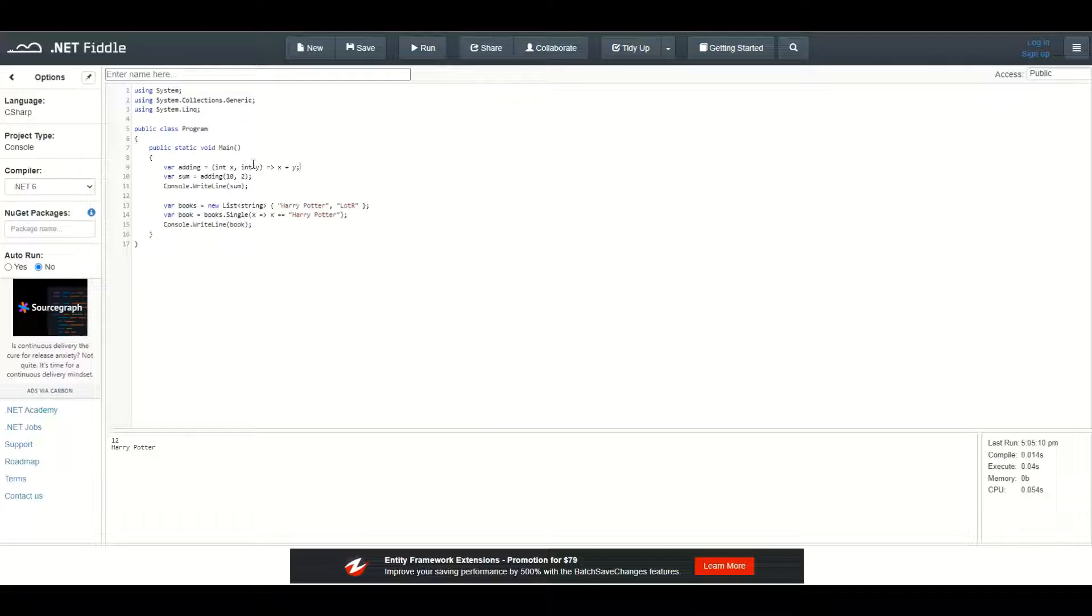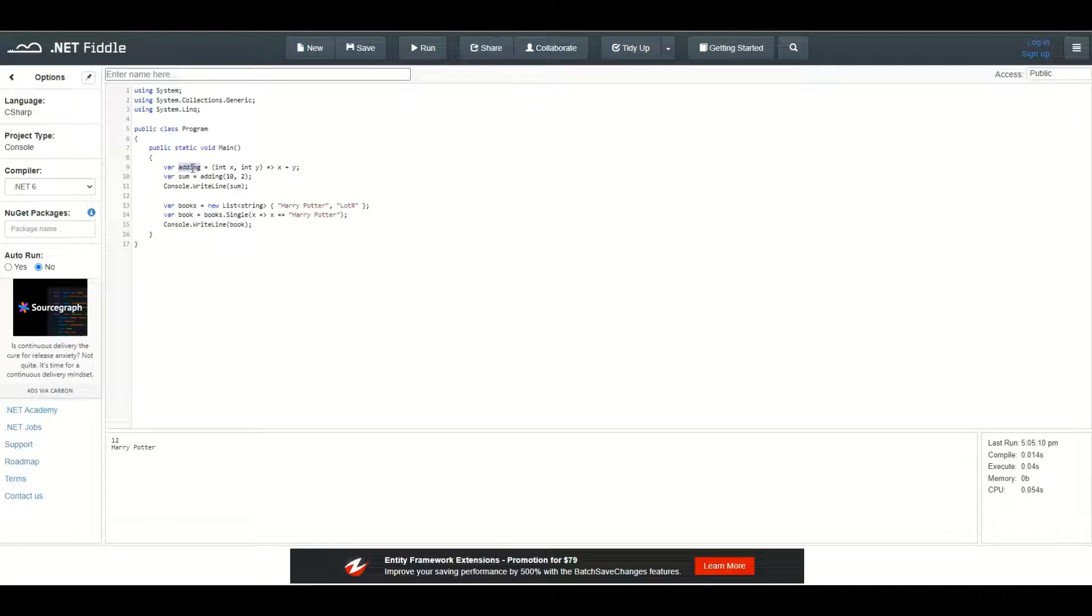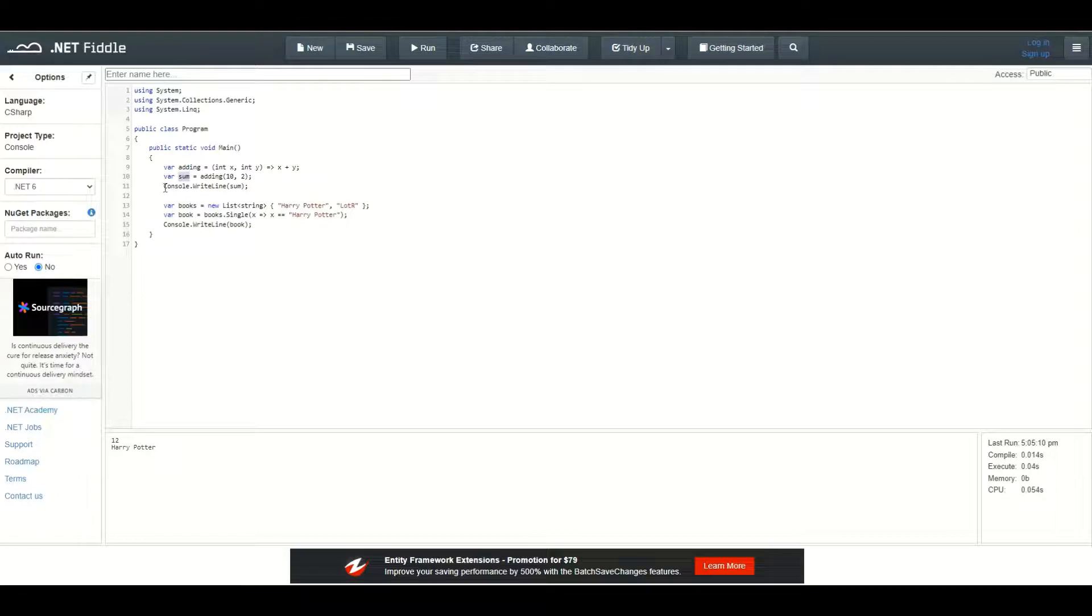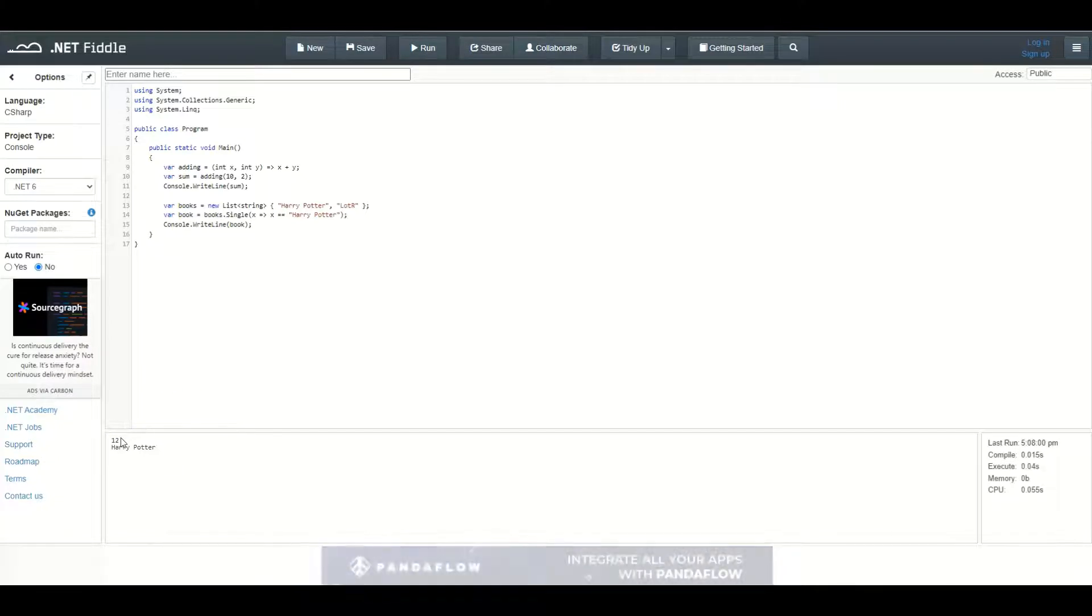We are storing a reference to this anonymous method inside the adding variable and then we can use it directly by invoking it. Adding and then passing in two parameters, 10 and 2 and storing the result inside this sum variable. Then I can use the console write line to display the sum inside the console window. And as you can see, it's 12.